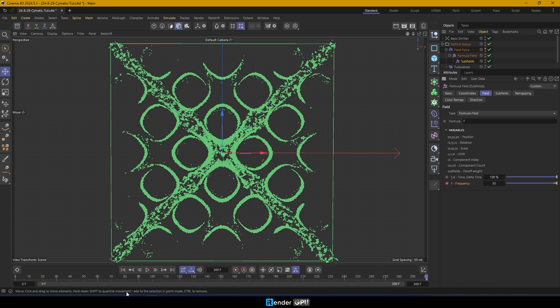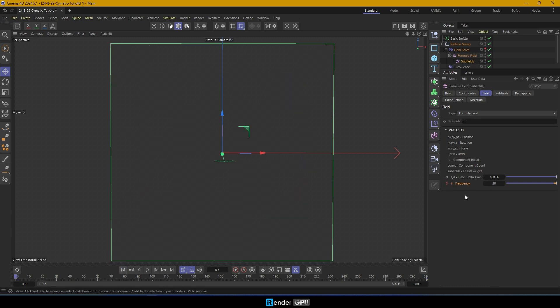You can also keyframe the parameters of the formula field until you are satisfied with the resulting patterns.